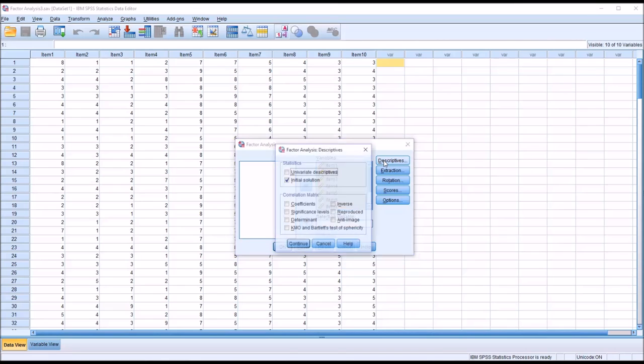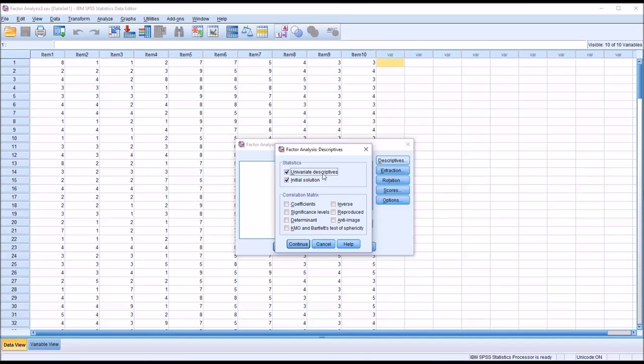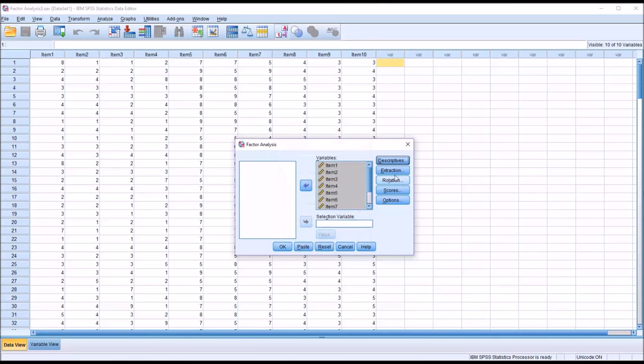Under Descriptives, I'm going to add Univariate Descriptives to Statistics and to Correlation Matrix. I'm going to add Coefficients, Significance Levels, Determinant, and KMO and Bartlett's Test of Sphericity, and click Continue.